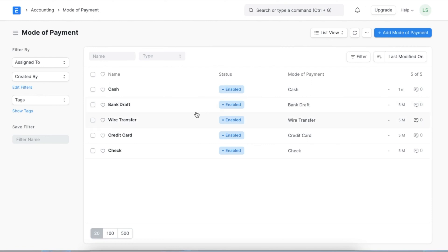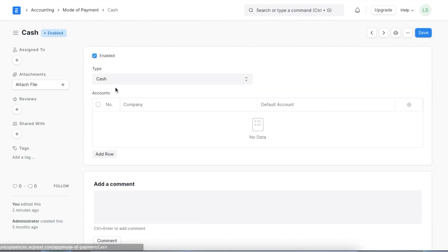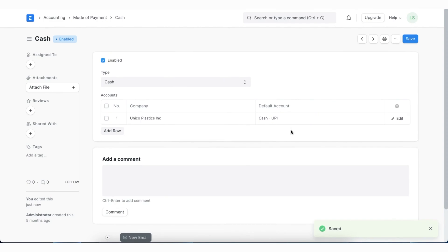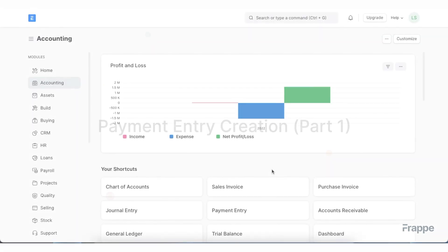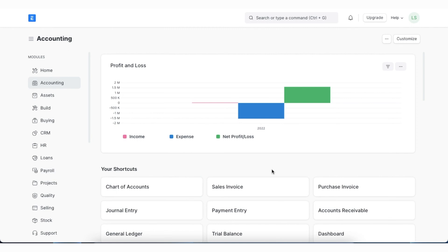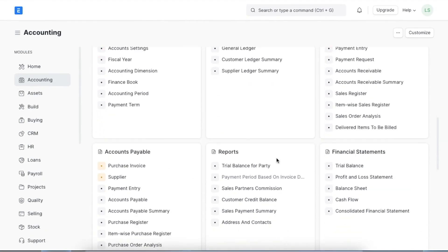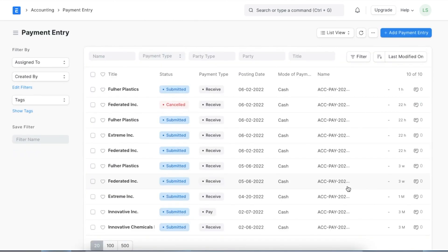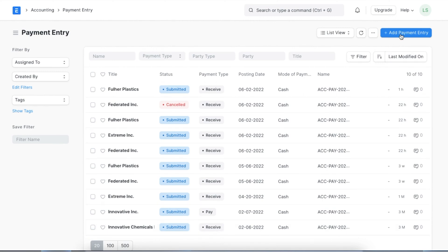Here we can see a list of pre-existing modes of payment in the system like cash, bank draft, via transfer, credit card, and check. In each we can add a default payment account. For example, if we open cash, we can select a default account and add it to the accounts table. We can do the same for other modes of payment as well. Now that we have set up all our prerequisites, let's see how we can create a payment entry from scratch. We can navigate to the list of payment entries from shortcuts in the Accounting module or use the Awesome Bar. Here we can see a list of all previously created payment entries and create a new one using the Add Payment Entry button.